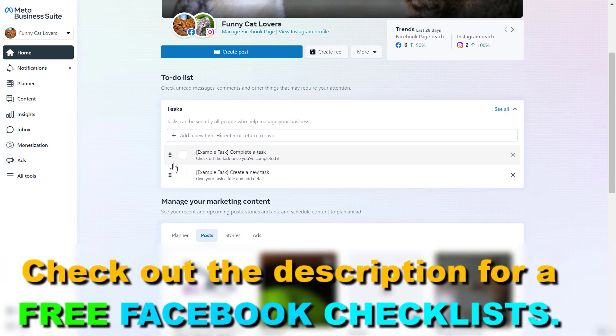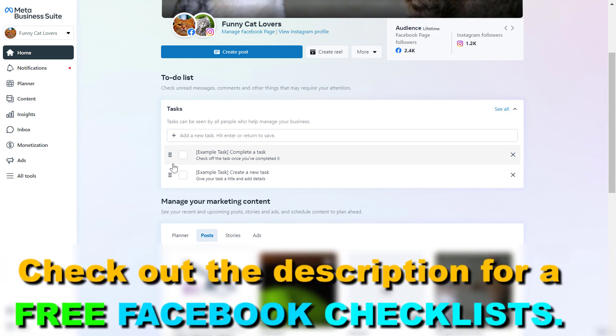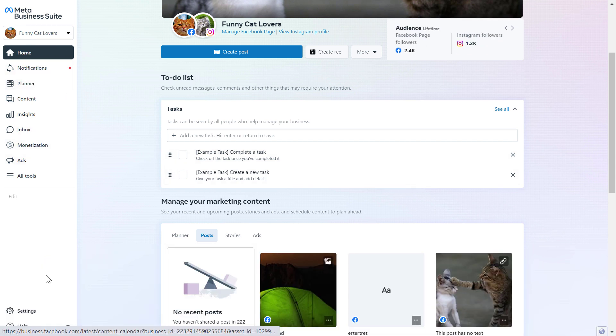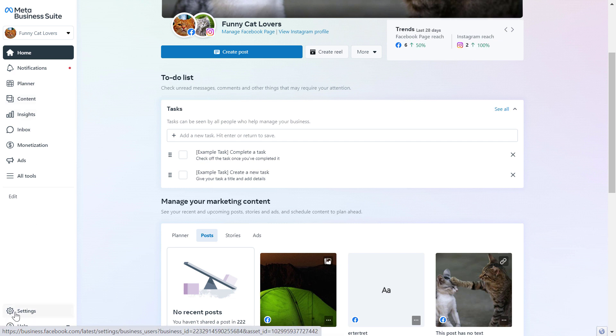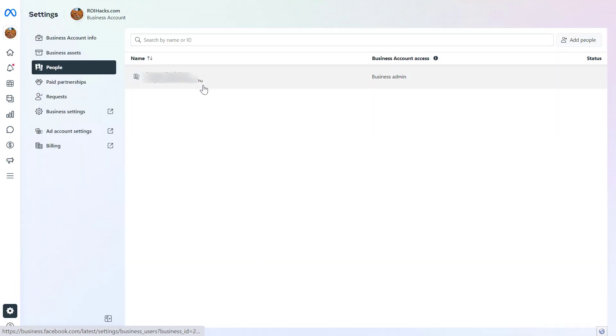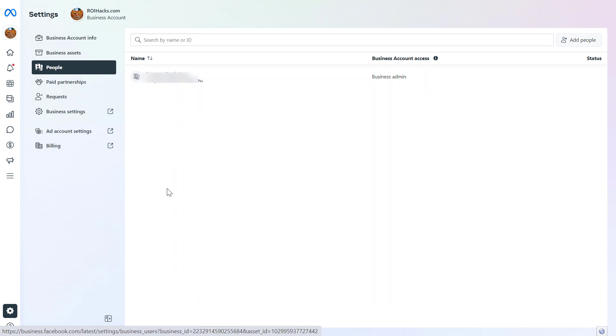Sign into the Meta Business Suite account that you want to remove yourself from. Once signed in, select a business account from the drop-down, then click on settings on the bottom left. You'll see yourself under the people section.